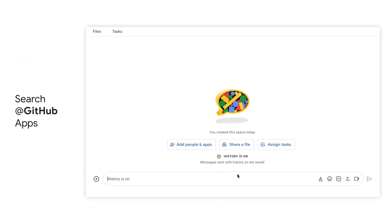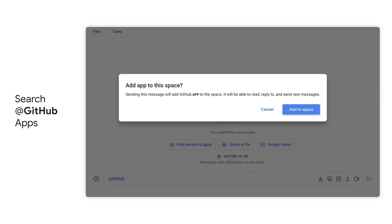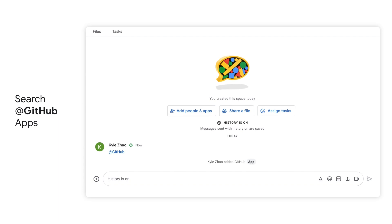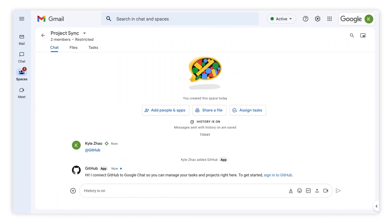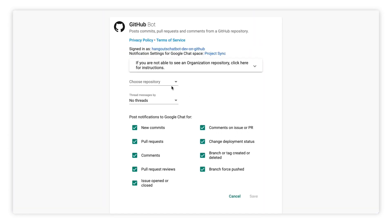Once the GitHub for Google Chat app has been allowed by your administrator, simply enter @GitHub to add the app to a space in Google Chat, and this will kick off the setup flow. The first step is to authorize Google Chat to access your GitHub account. Select the Authorize button. Choose a repository you want to connect with. You can also choose any or all of the notification types you'd like to receive, or just opt for all of them, as we will in this case, and click Save.